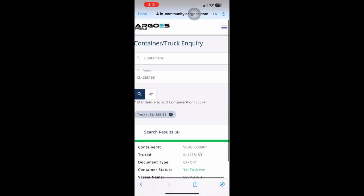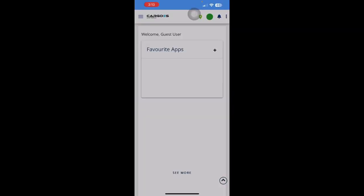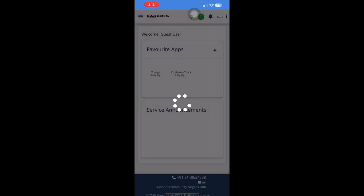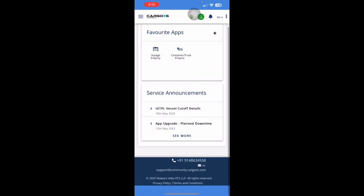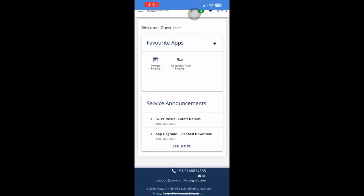To go back to the Home Screen, you can click on the Logo. And you can also check any service announcement which are posted by either Terminal or the Cargo's community team.